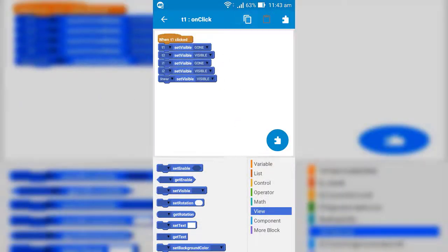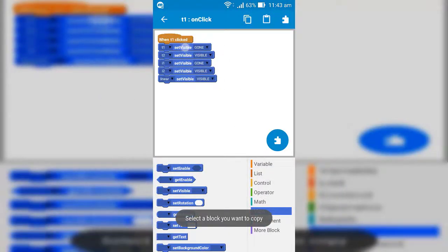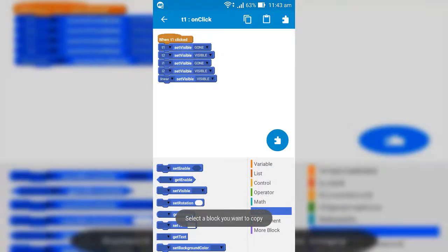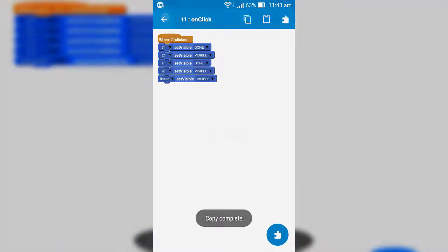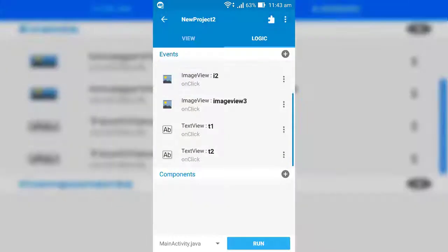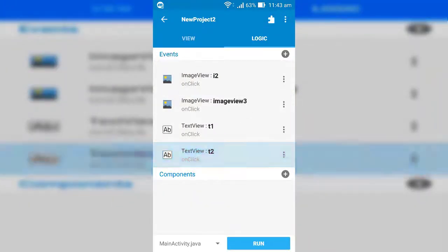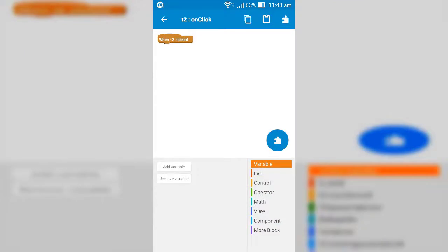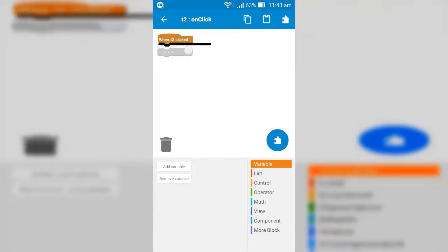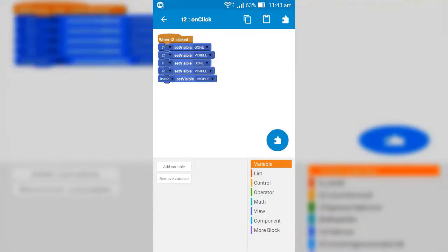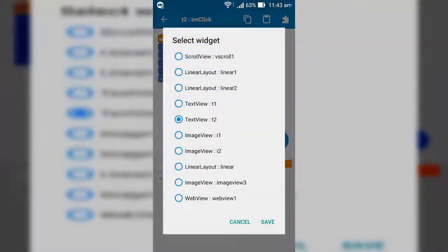Now copy all the logic blocks and paste into second text view's logic. Now here do inverse of the first text view logic.